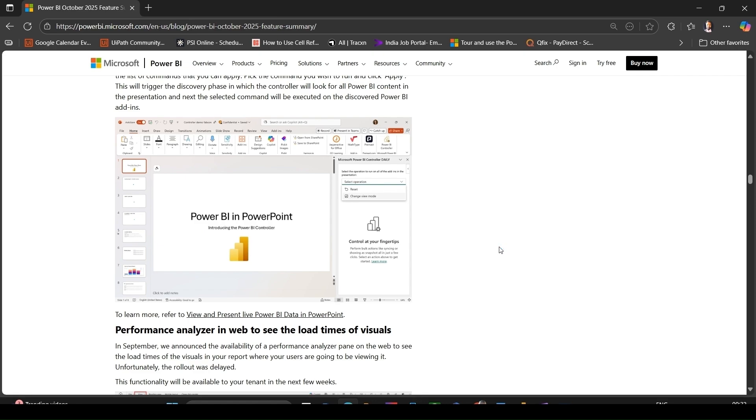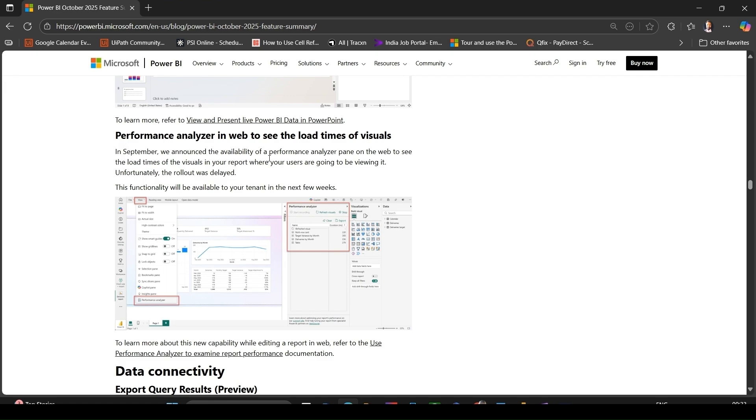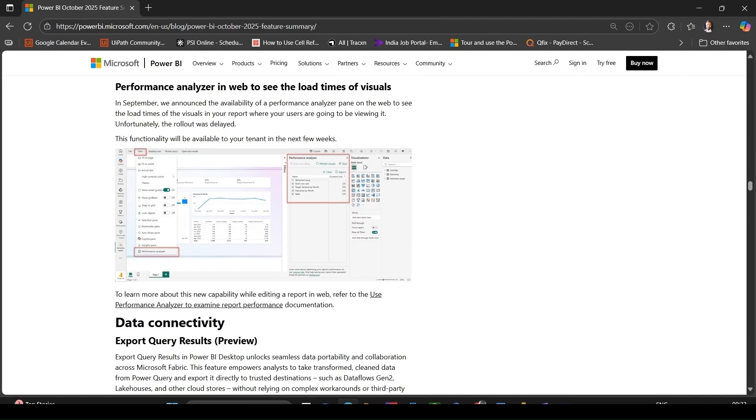You add it via add-ins Microsoft Power BI Controller, then a task pane opens listing all commands you can apply across all embeds in your presentation. Performance Analyzer in web for visual load times - the Performance Analyzer pane in the web editing environment will soon be available, rolling out next few weeks. This tool lets you see the load times of visuals in your report while editing in web.